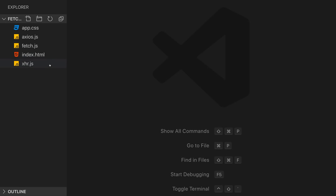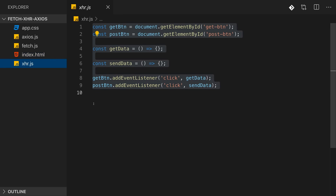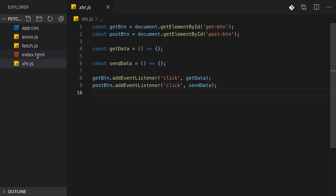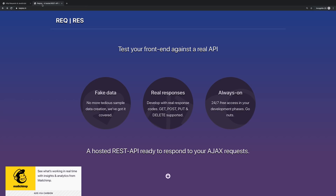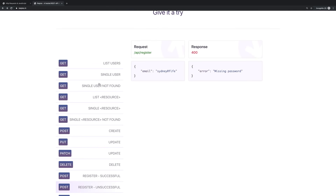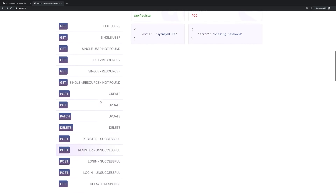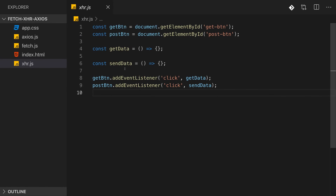Let's start sending some requests. I have a starting project linked below the video - a simple HTML file with two buttons and a script import pointing at the xhr.js file with some basic setup. We'll work with a dummy REST API here to send a couple of requests and see what happens if we get back an error.